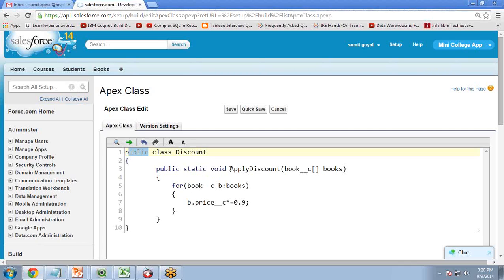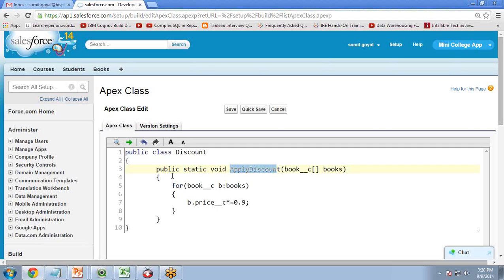I have created one applyDiscount function and this function is both public and static. Because it is a static method, you do not need to create an instance of the class to access it — you can simply use the class name followed by a dot and the method name. This method takes one parameter: a list of Book records assigned to the variable 'books'.